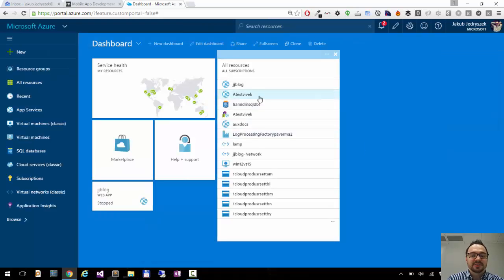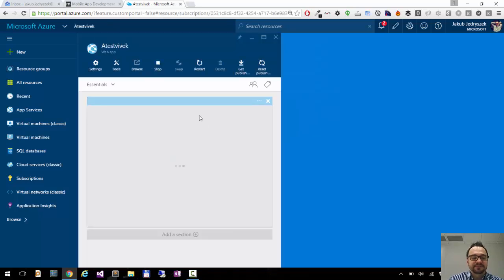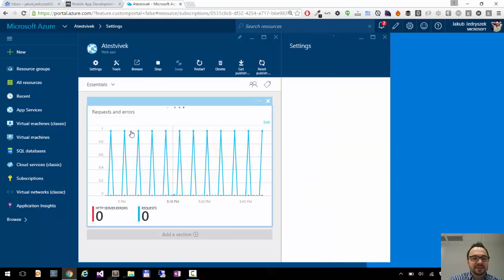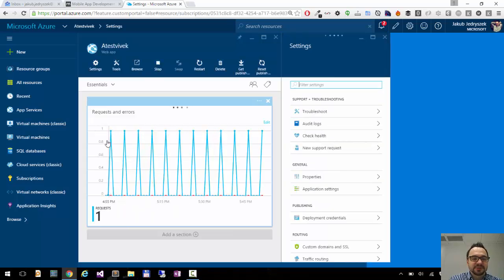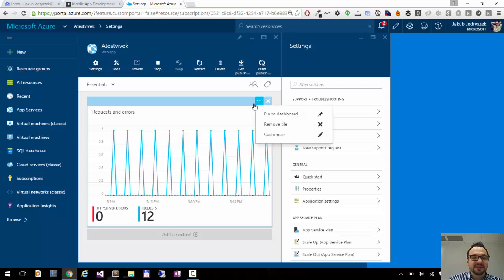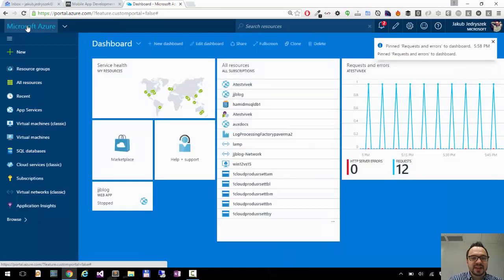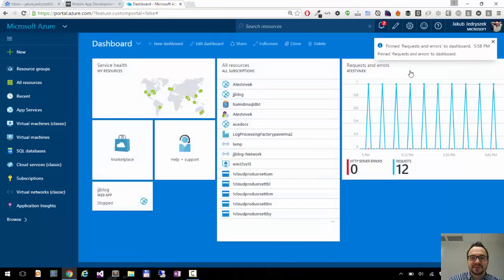What I can also do, if I go to this website, here I have some metrics, requests and errors, and I can also pin this tile. So here there's three dots. I click on it and there is pin to dashboard. So I say pin to dashboard. I'm going back to dashboard and I have my requests and errors here.